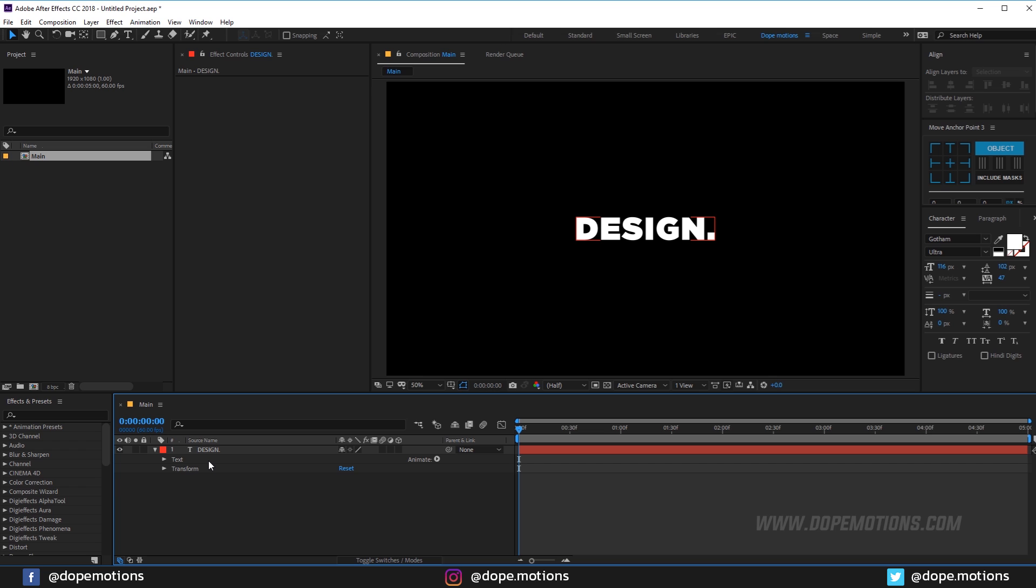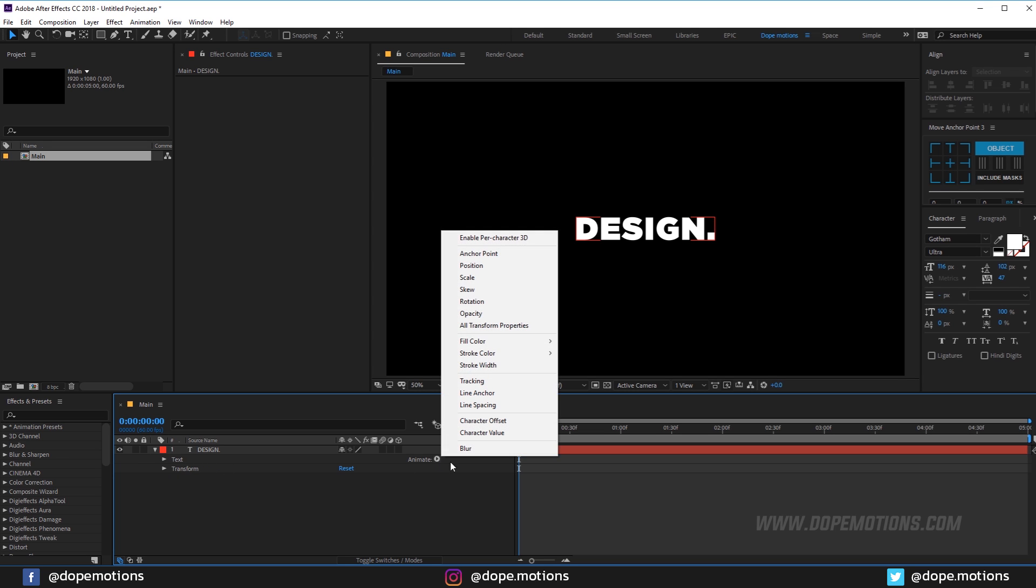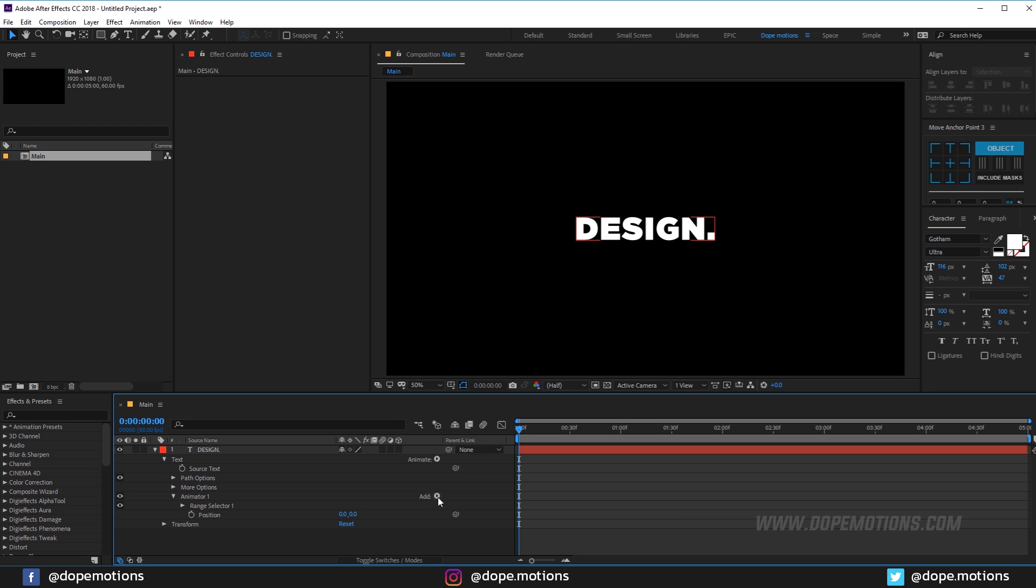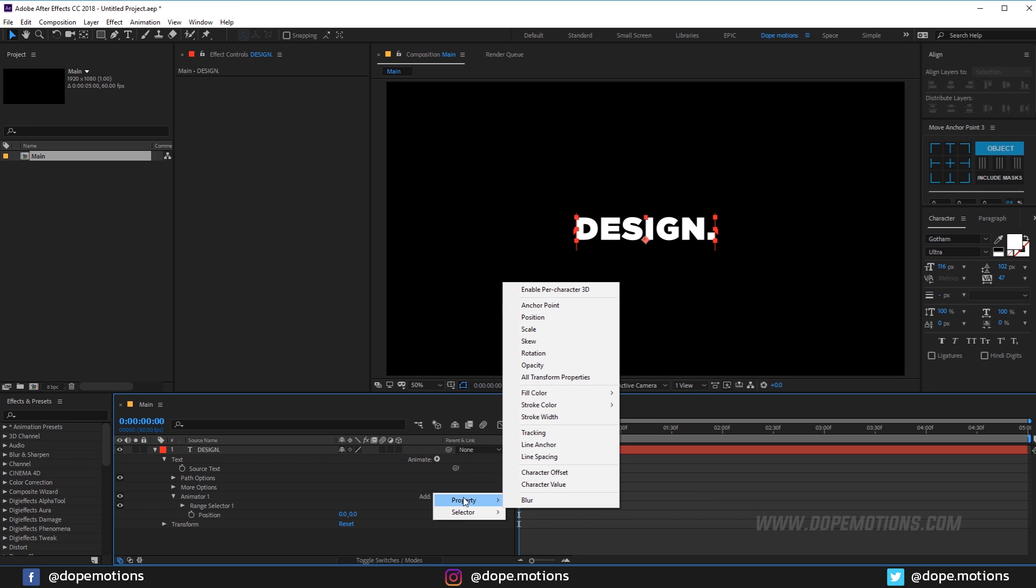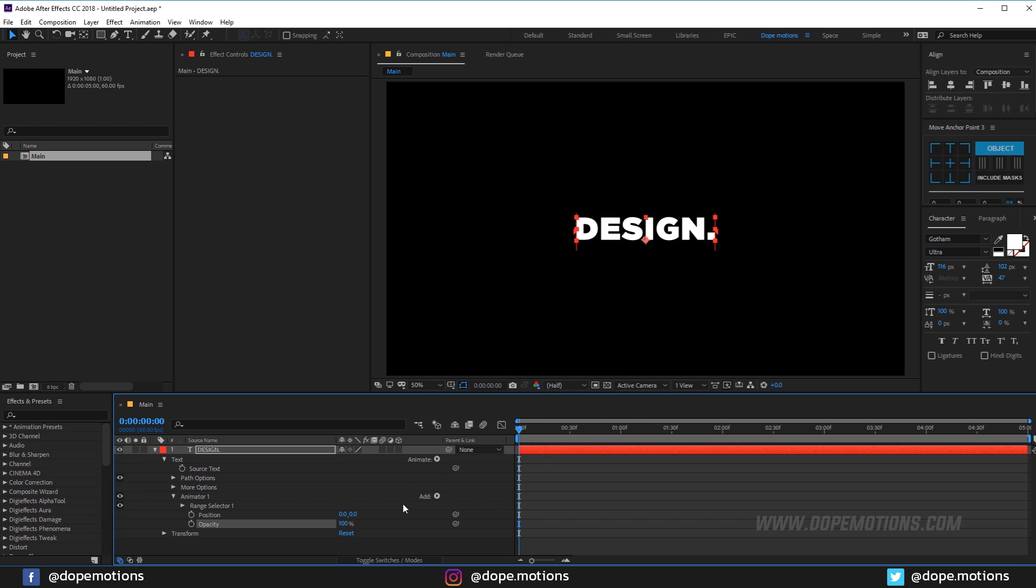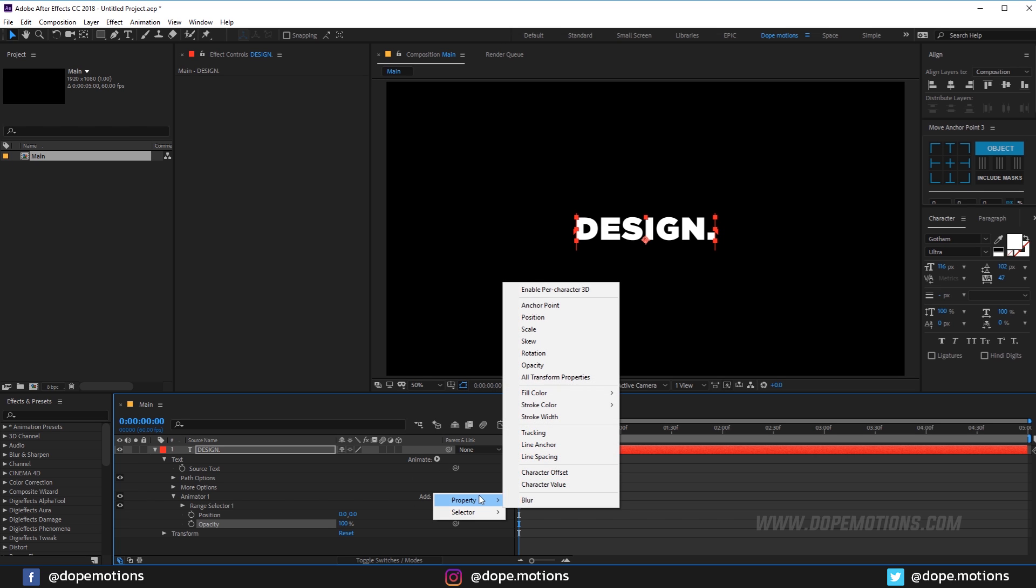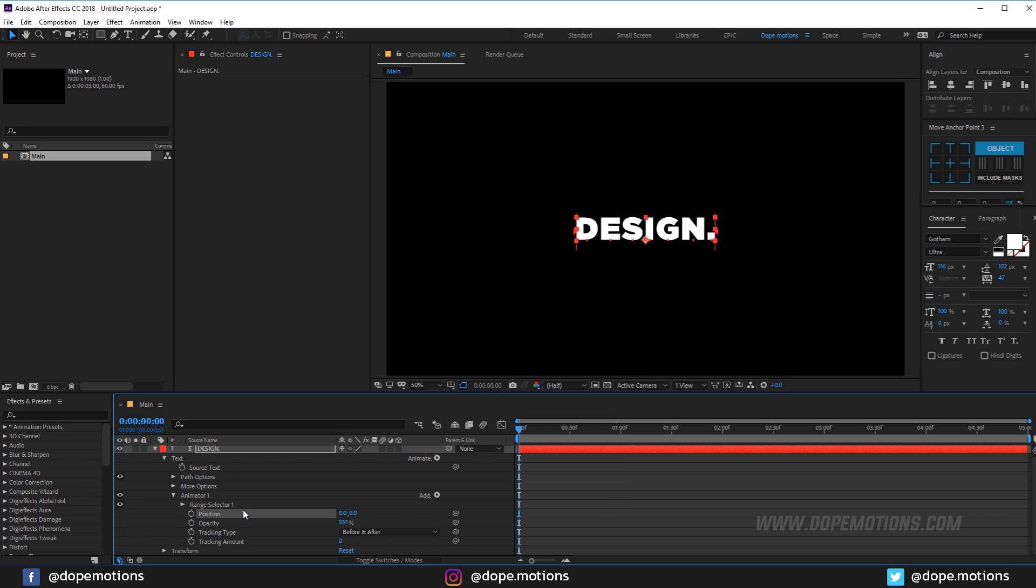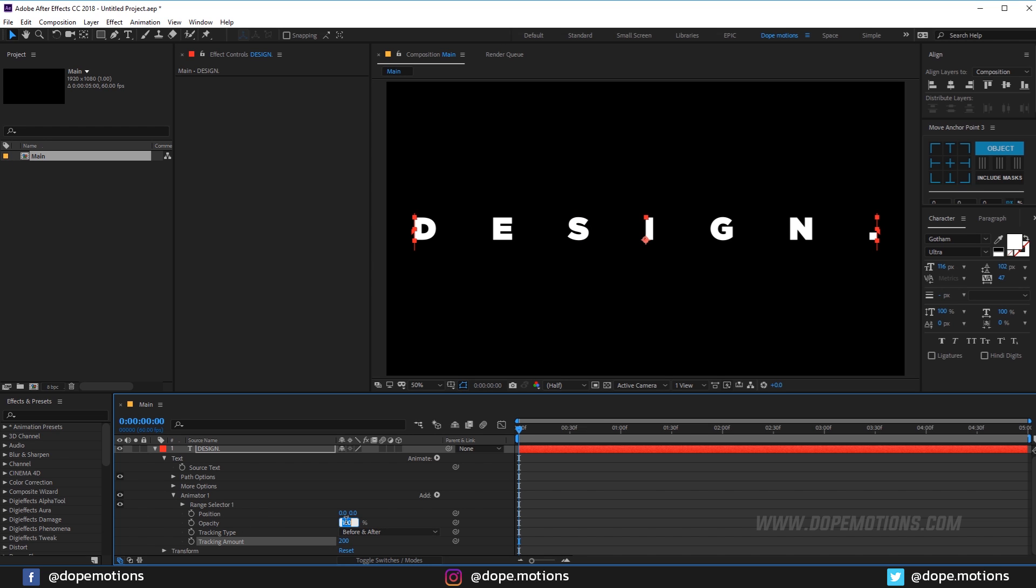Now what I'm going to do is go into the text property and click on the position animator. It's going to add an animator 1 for the range selector. Then I'm going to add some properties to the range selector. I'll add a property - first thing I'm going to add is opacity. And the second property I'm going to add is tracking. Now I'm going to change the tracking amount to around 200 and for the opacity I'm going to set this to 0.